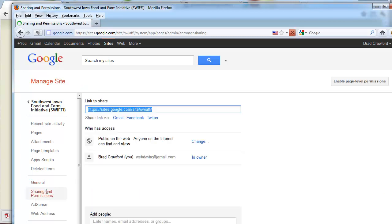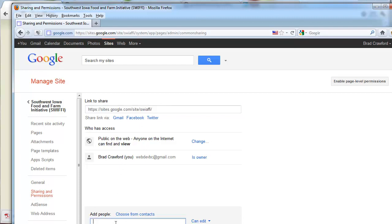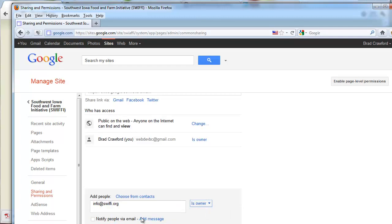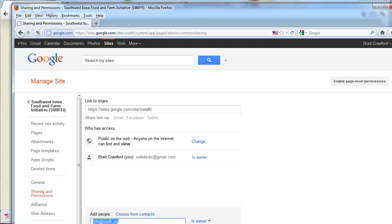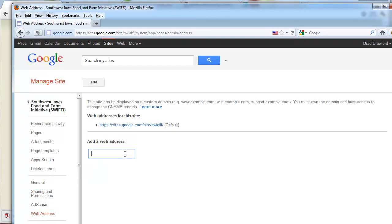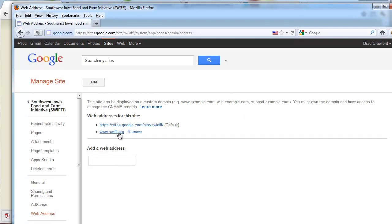You might also go and share it with your collaborators - so I might add other people as owners of the site so they can log in and edit it as well. For the domain, www.swifi.org - this is just part of the process of connecting this address with our Google Site. This is the easy part. The difficult part is actually on the other end - with your domain name registered, you have to transfer the site to Google. Okay, let's call that good. Thanks for watching.